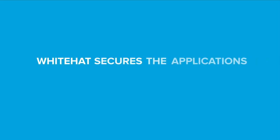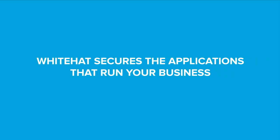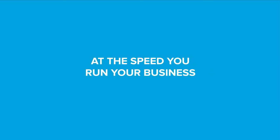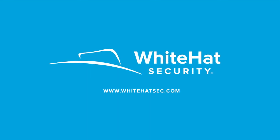White Hat secures the applications that run your business at the speed you run your business. Visit www.whitehatsec.com to learn more.